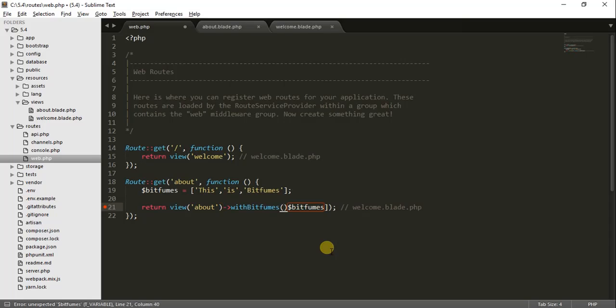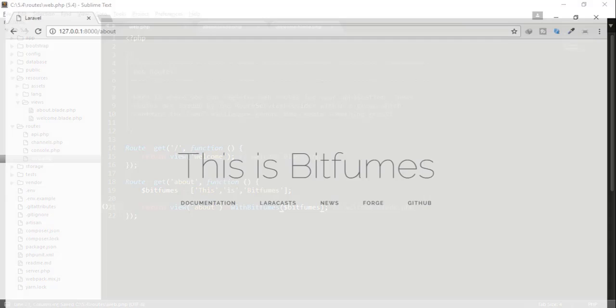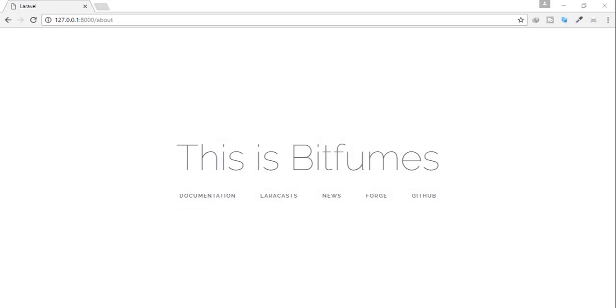Another way is withBitfumes(). We delete the other parts and only the variable remains. Again there is no change because this is another way of transferring data to the view.